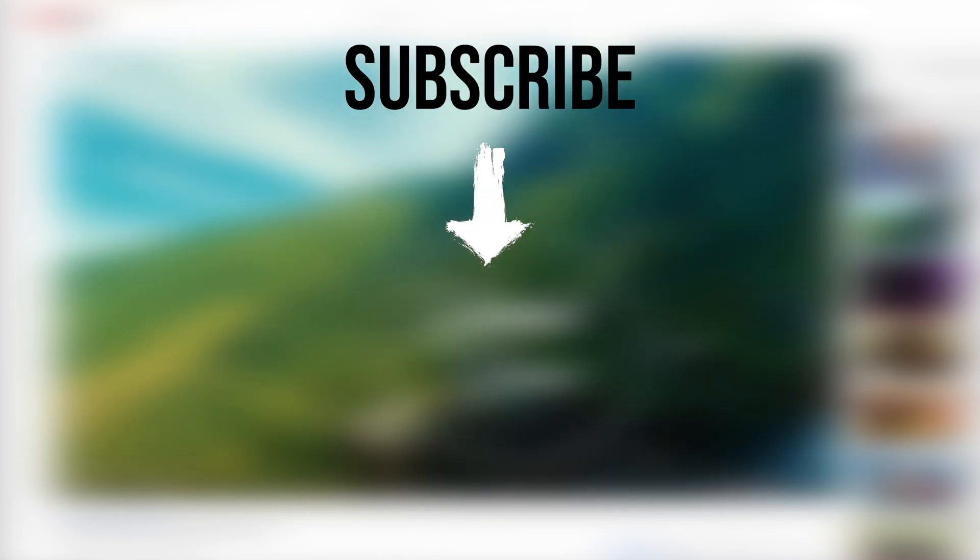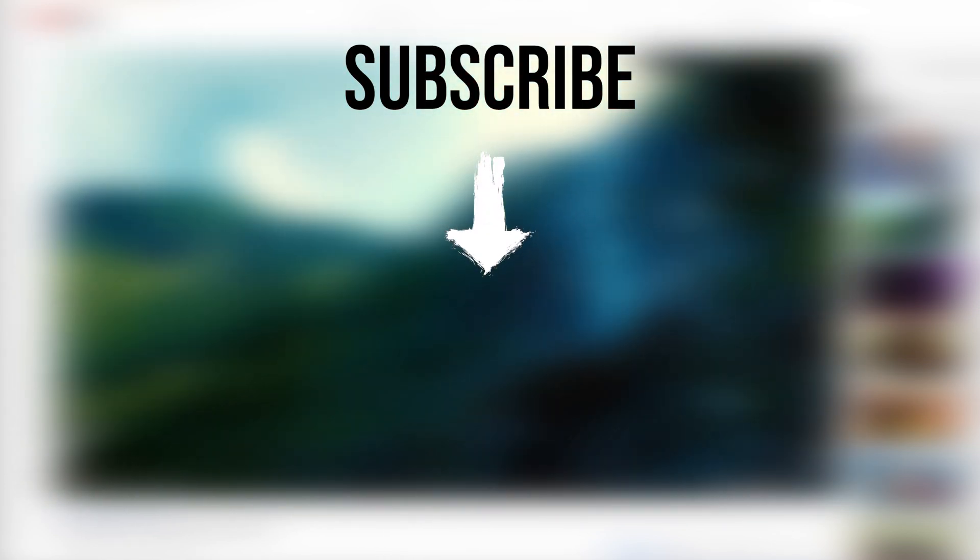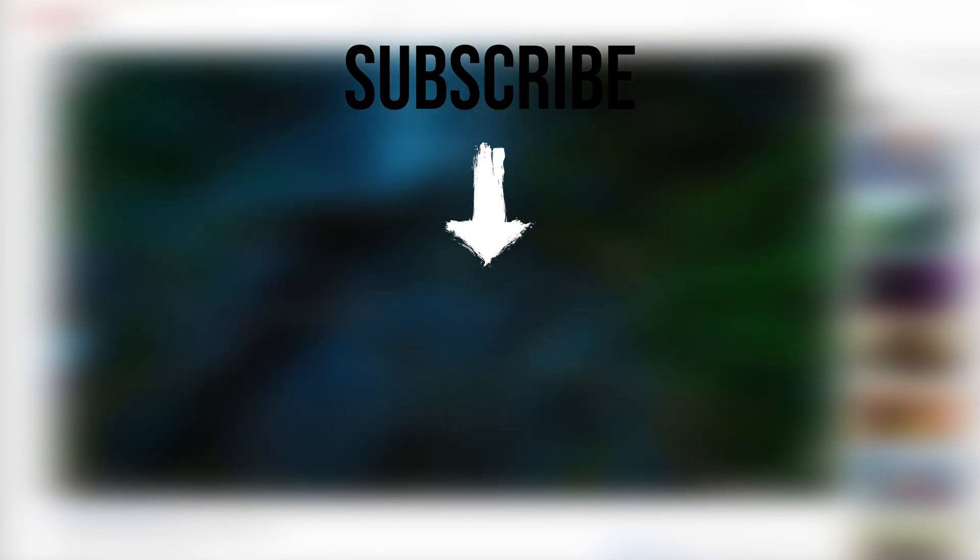Subscribe to my channel for more 360 video tutorials, camera reviews, tips and tricks. I see you in the next video. Thank you.